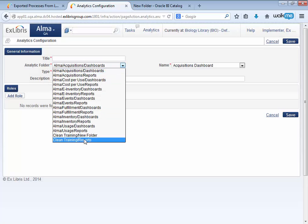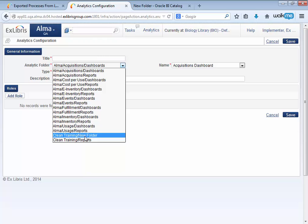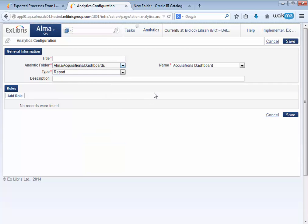And indeed, here it is, clean training new folder. Note that this folder appears by virtue of the fact that it contains a report. The new functionality here is just for reports.